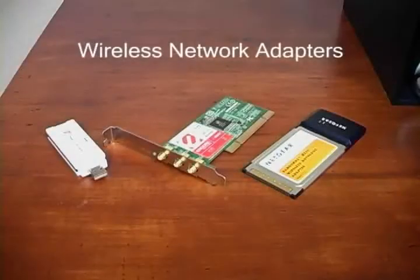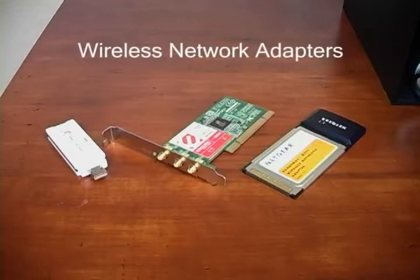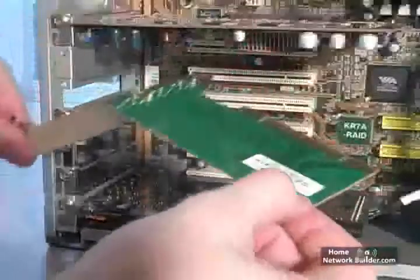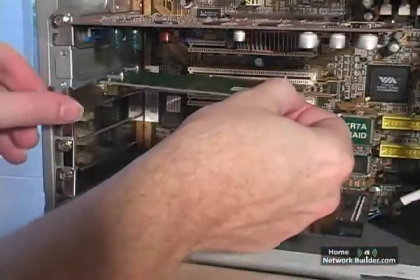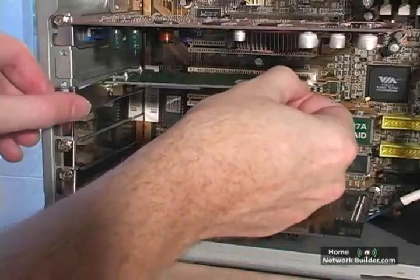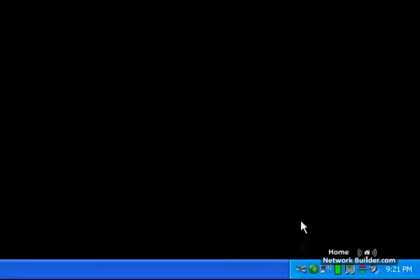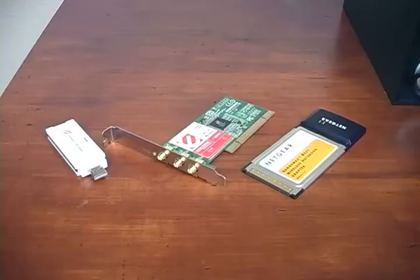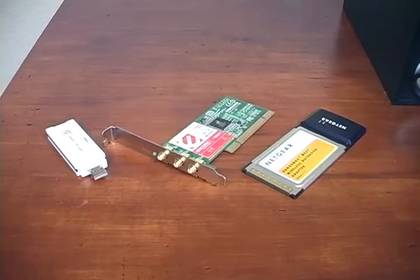The process of installing wireless network adapters is a little different than any other component you add to your computer. Normally when you install a new piece of hardware, you would install the hardware, Windows would detect it, and then ask you for a driver for the new hardware. With the wireless network adapter, it's the opposite.